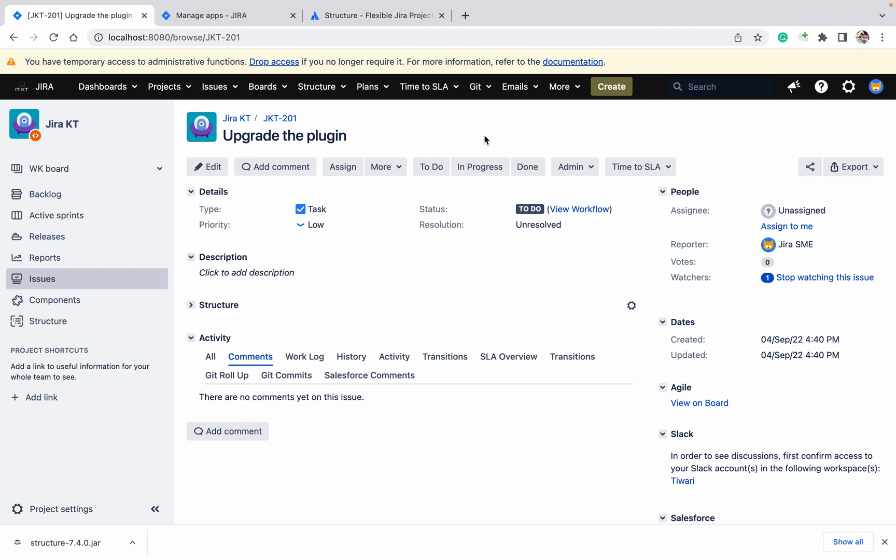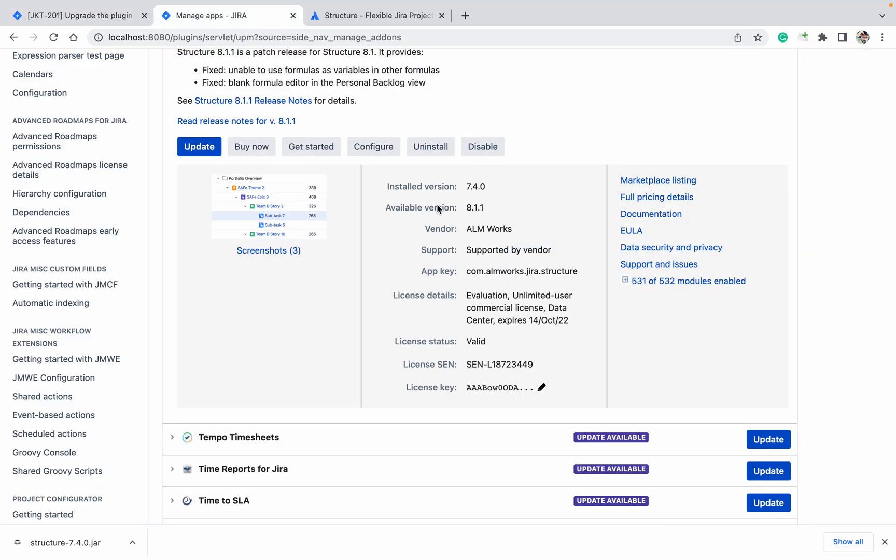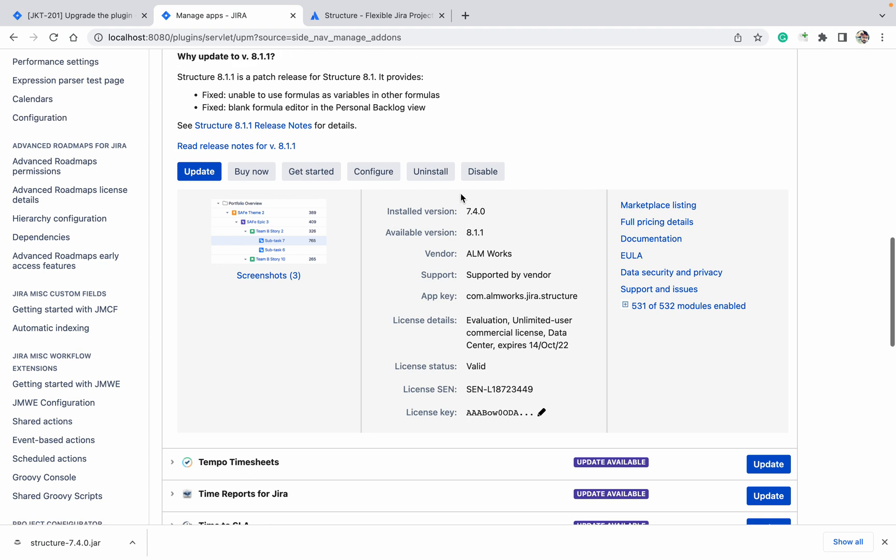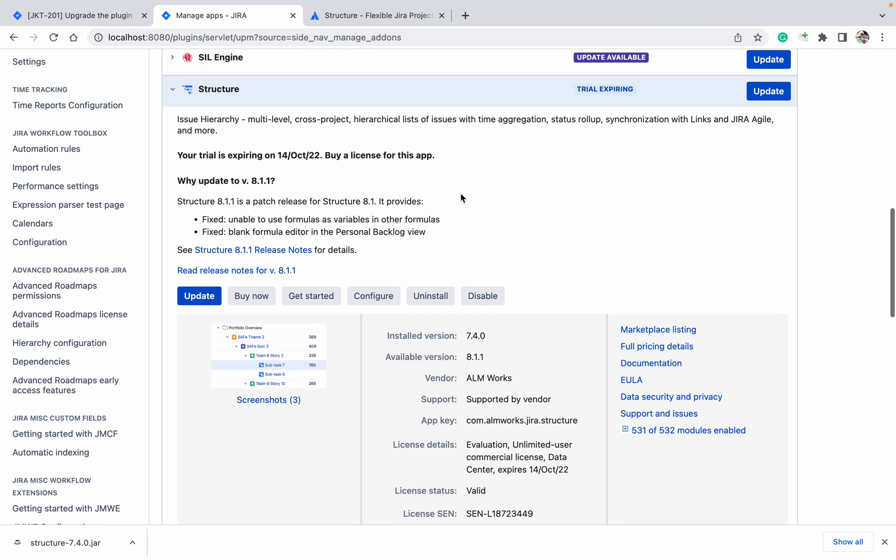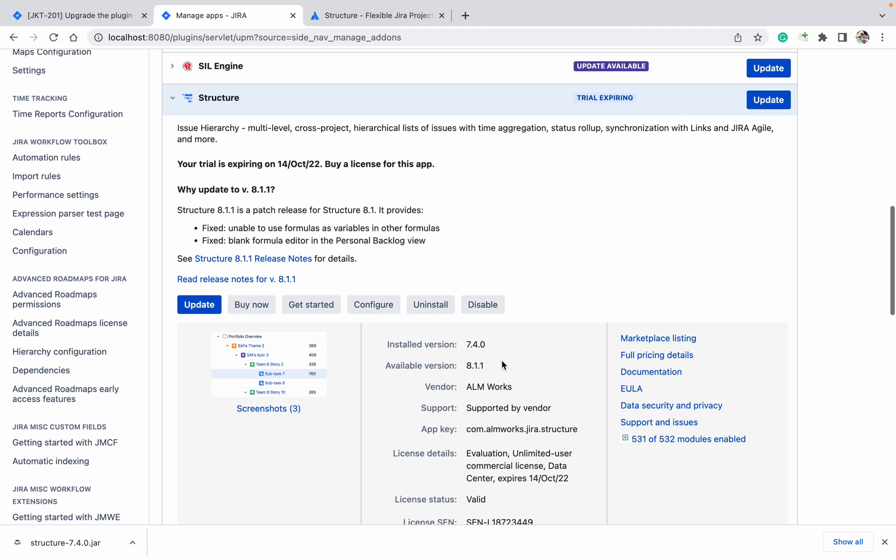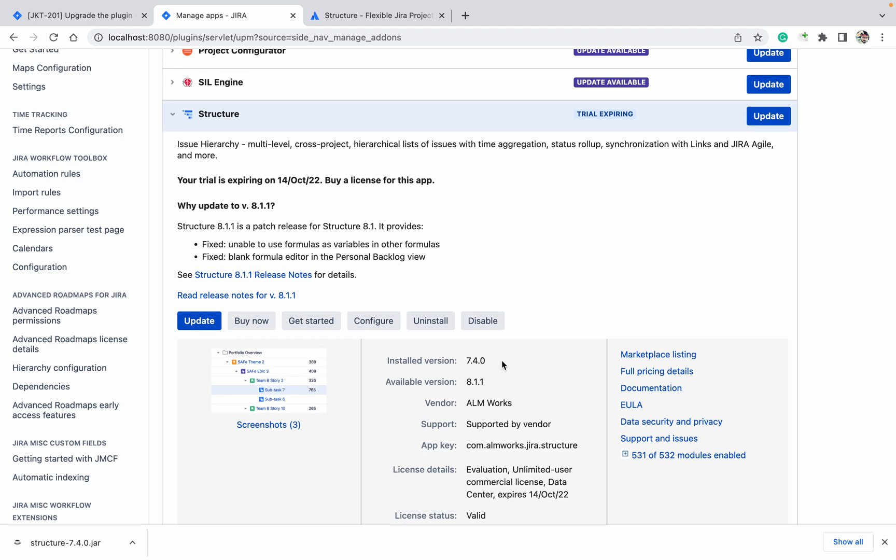So how to upgrade the plugin? You can see we are using version 7.4.0 of the Structure plugin. I am using this version. Now I want to upgrade it. What are the available versions? 8.1.1 is available as the latest version, but which version do I need?